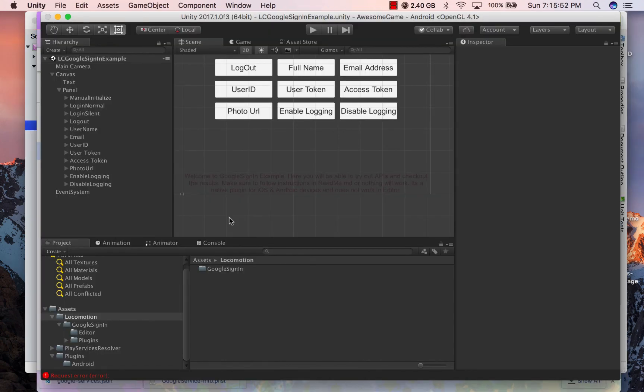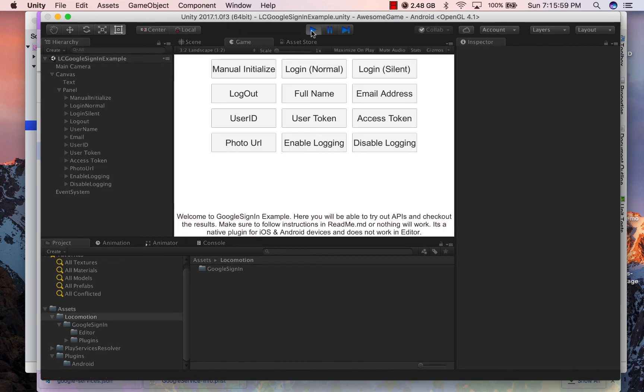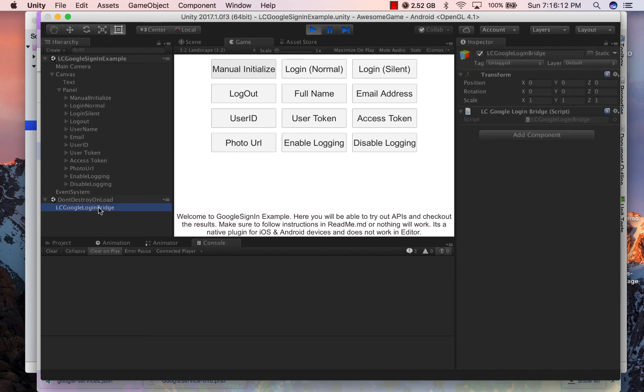We have not provided any editor support to test this project, so you have to run it on your iOS or Android device. But you can have a look at the example scene and run it on Unity editor to see what happens. When you click manual initialize, an object is created which will be used to communicate between the native libraries and the C# code.